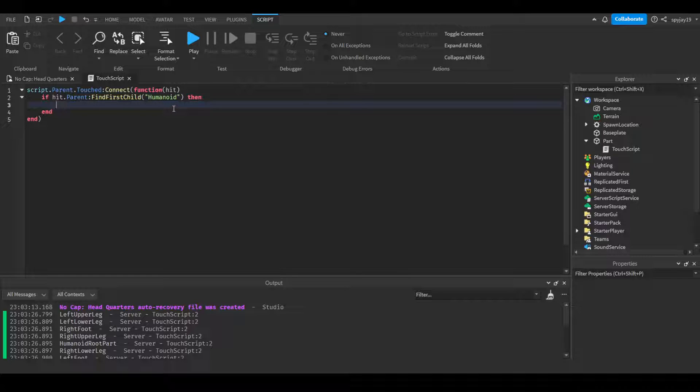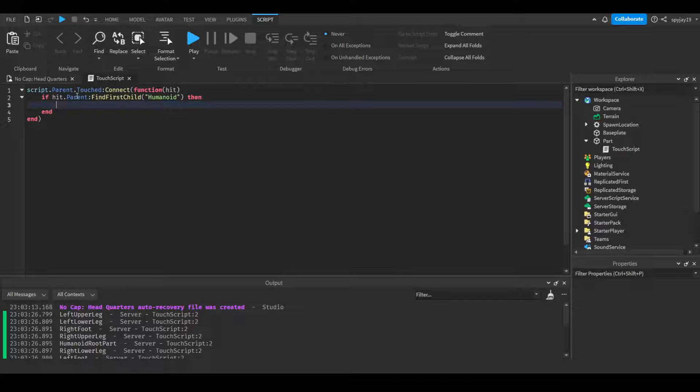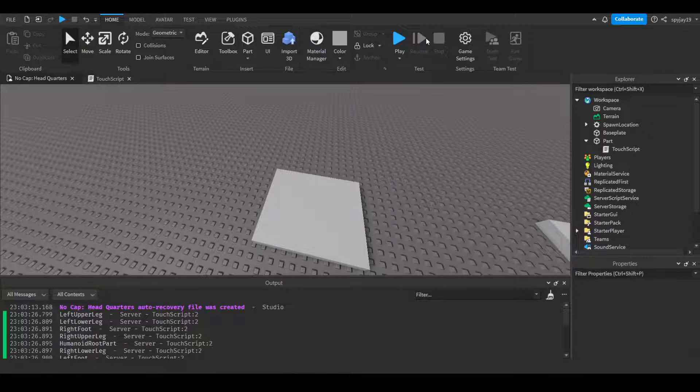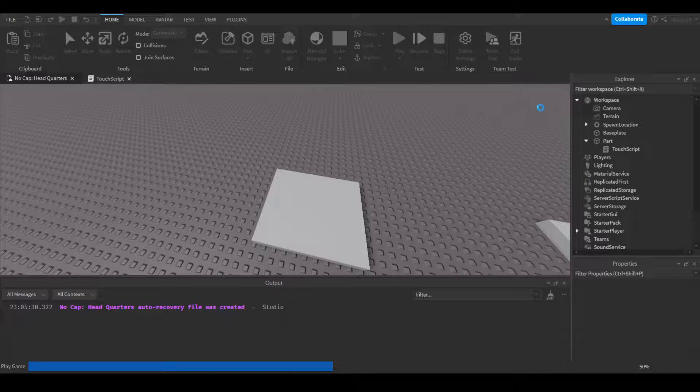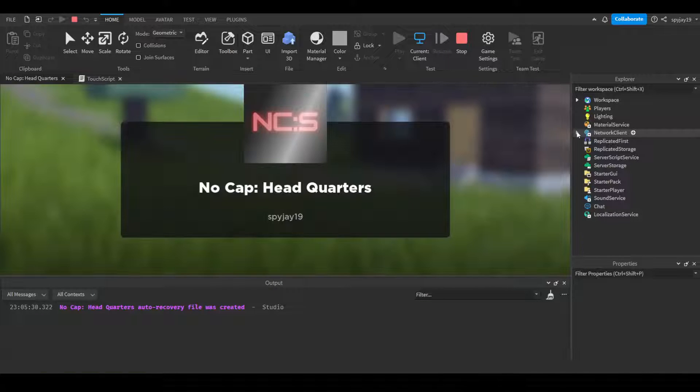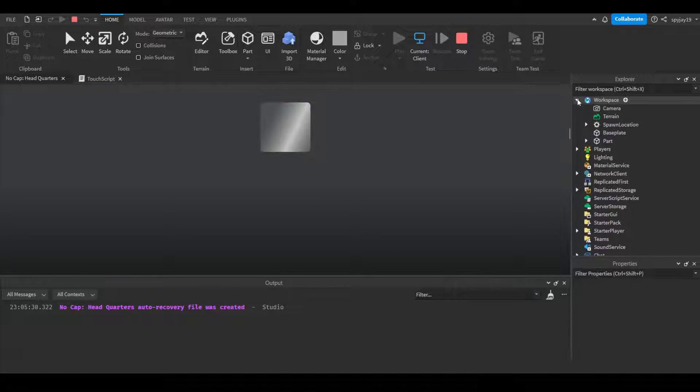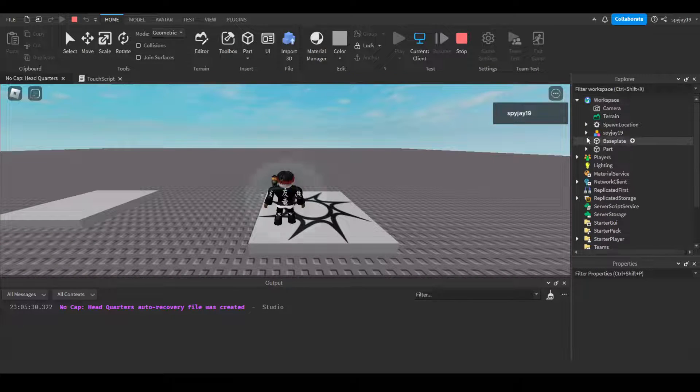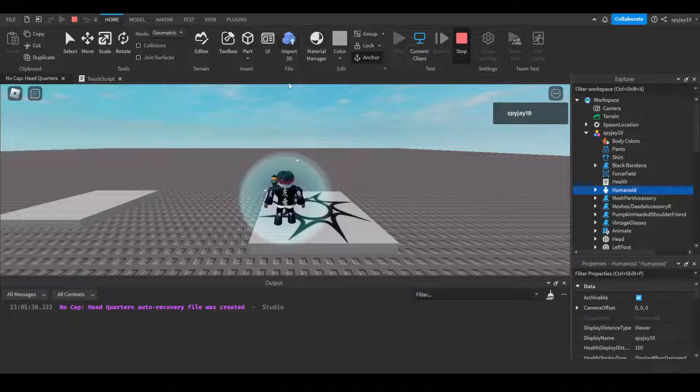So you probably want to use a more specific method, which would be a for i,v in pairs loop to search and cross-reference players. You would try to search the player service to see if the character's name matches someone in the player service. But this usually works for me nine times out of ten. This will only go off if whatever is touching the part has a humanoid.